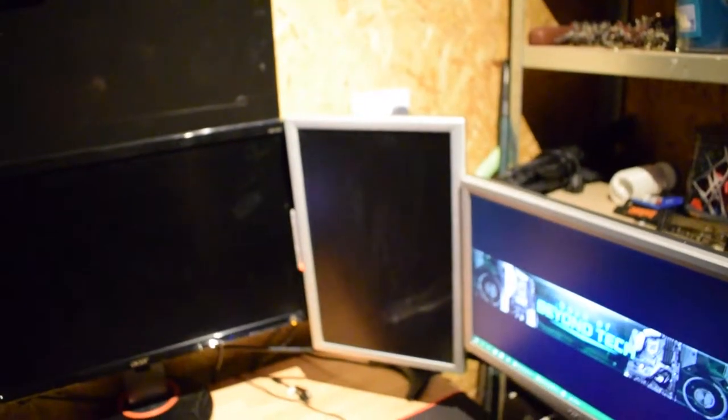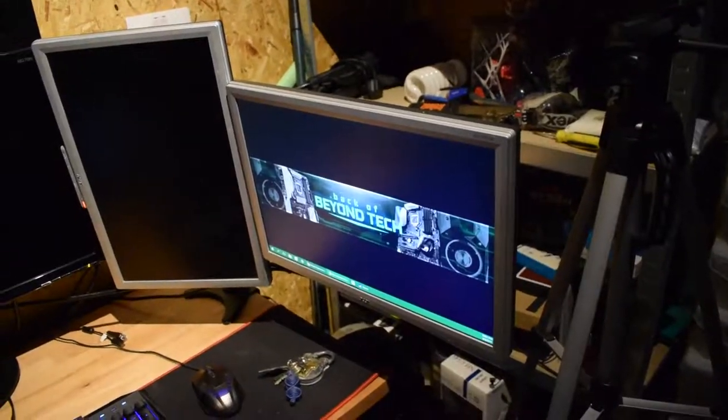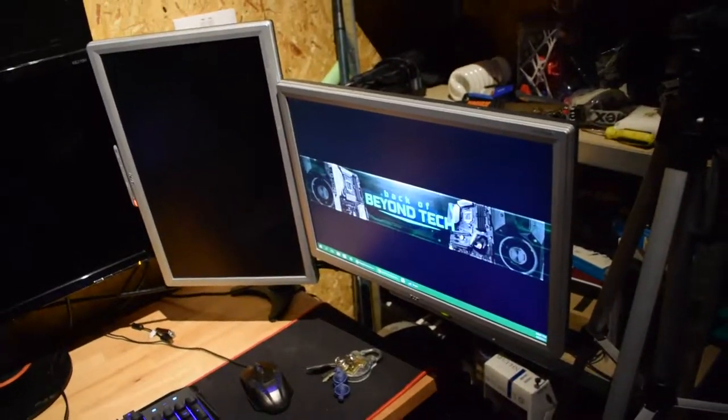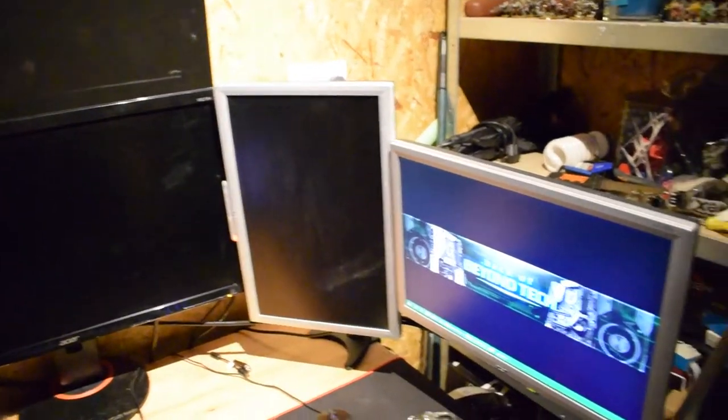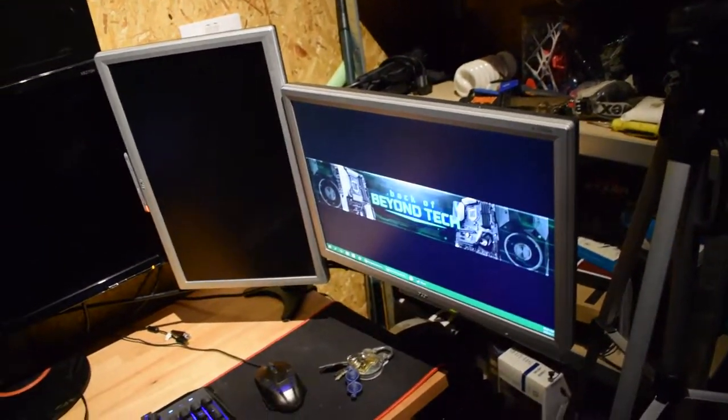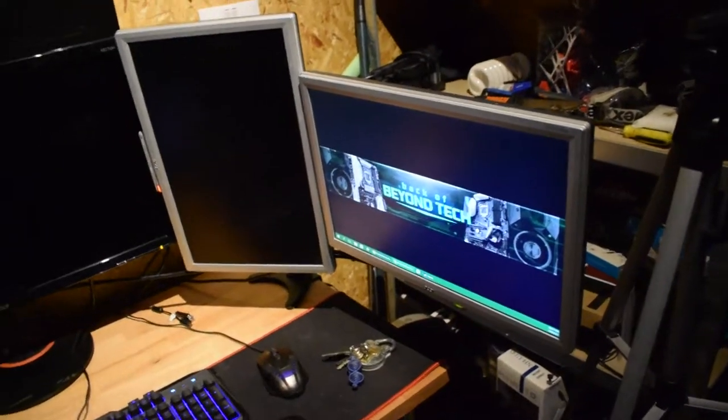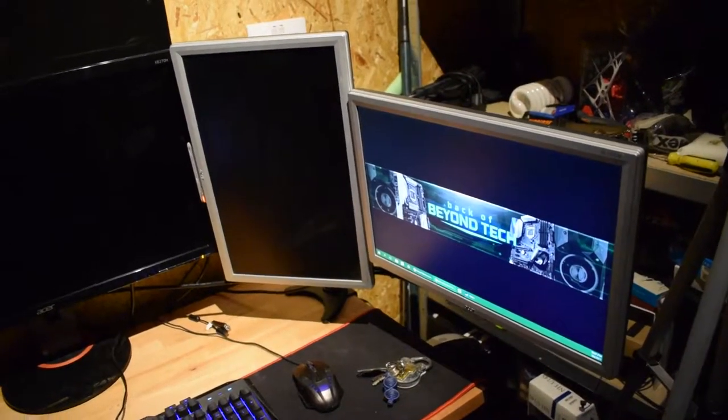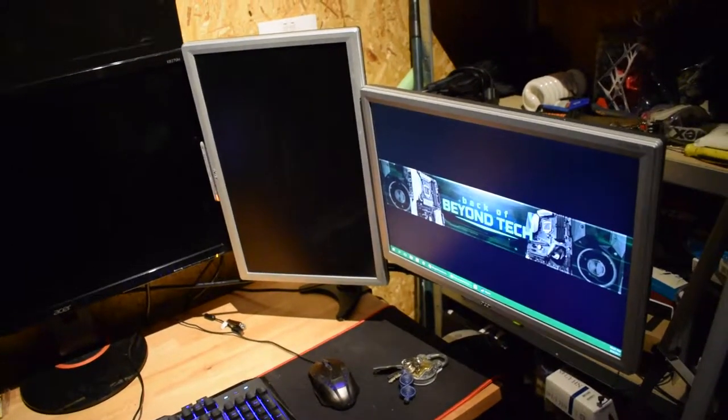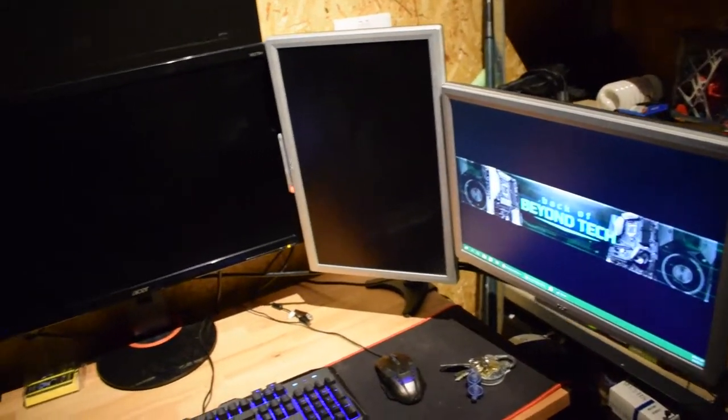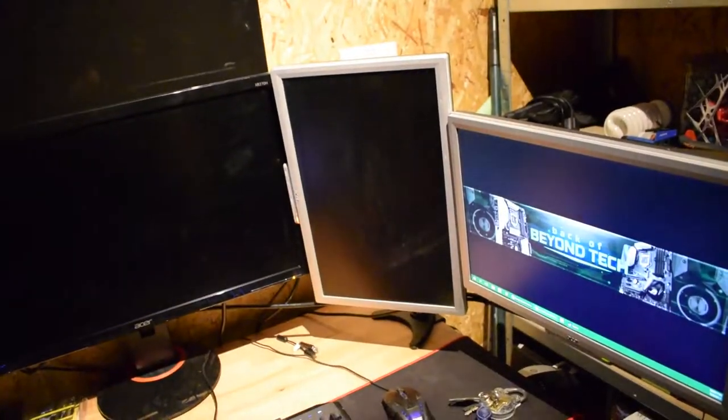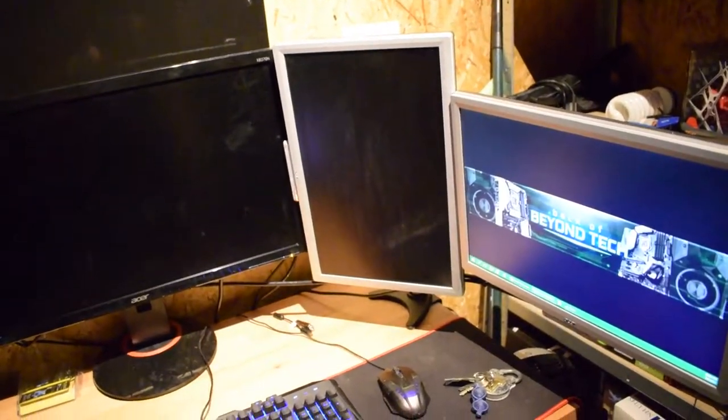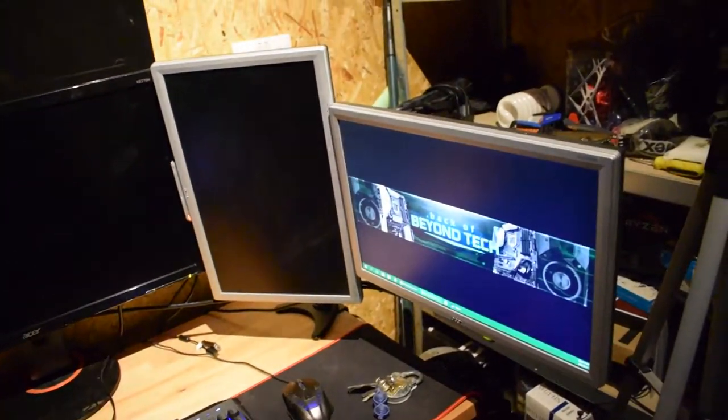1080p panel here on a monitor arm. So both those monitors were 35 pounds plus 25 quid for a monitor arm. I'd buy a couple of cables, so 60 pounds to add two additional monitors. Again, they're just for work and for live streaming and they're absolutely fine actually.